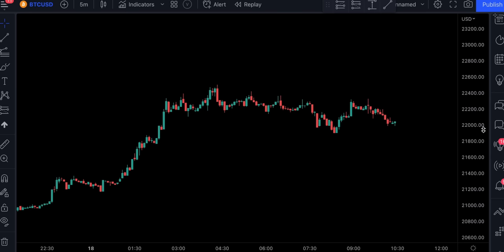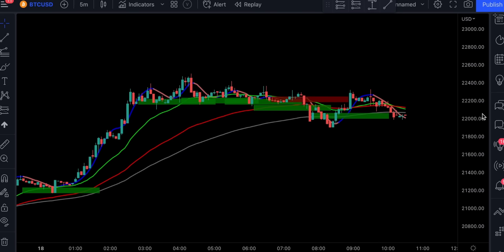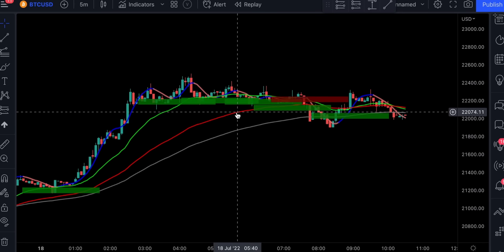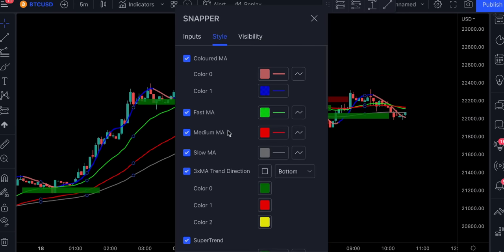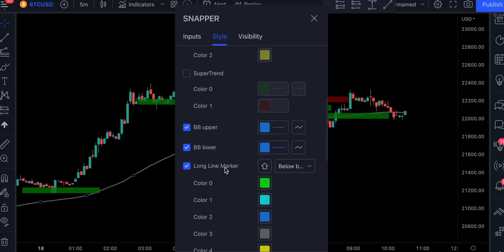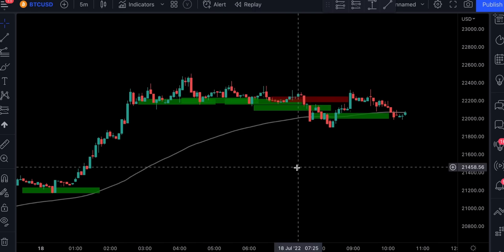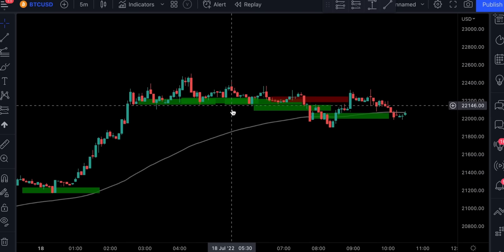This strategy includes only one indicator, and it's called Big Snapper — Big Snapper Alerts by Just Uncle L. For the strategy to be ready, we need to make some adjustments to the indicator first. In the style section, let's remove all the lines except for this slow MA. We're not going to change the inputs; we'll just leave them on default. Before we get into the trading rules, let's first understand how this indicator works.